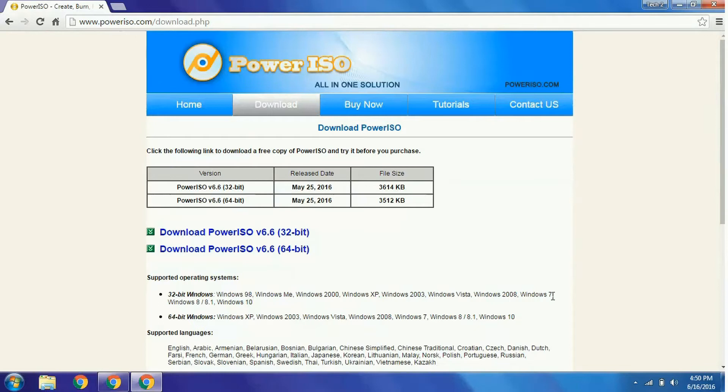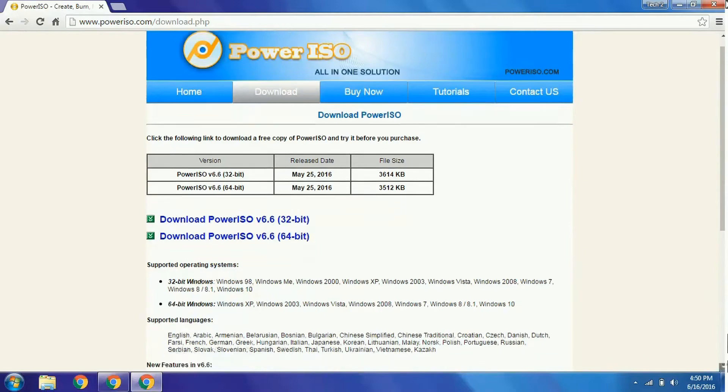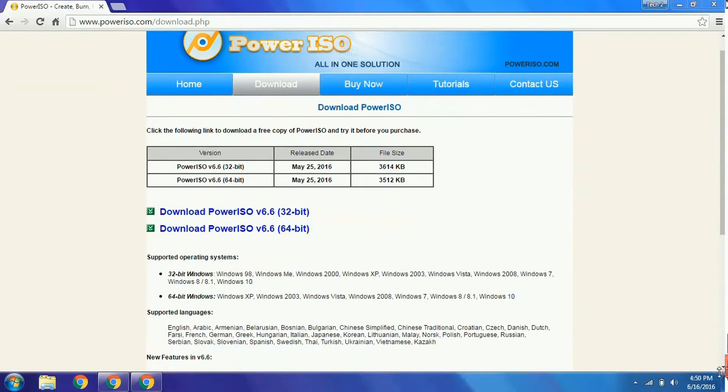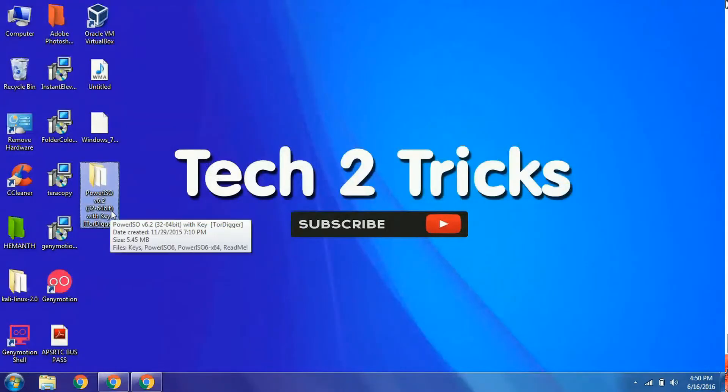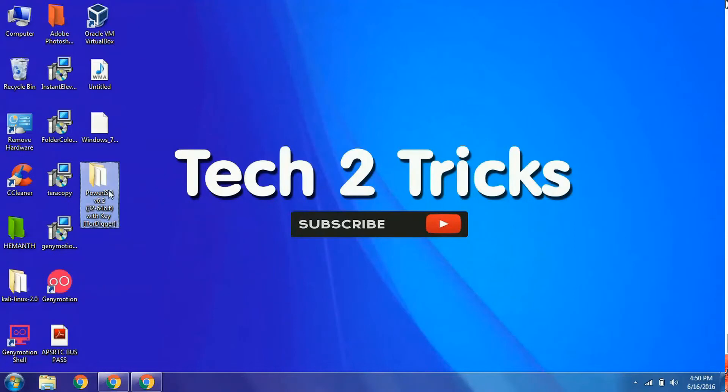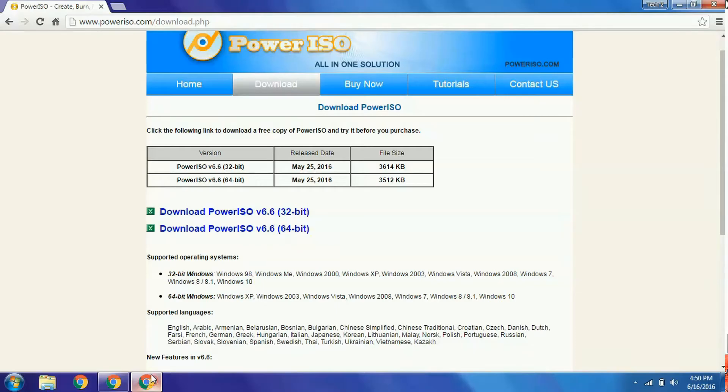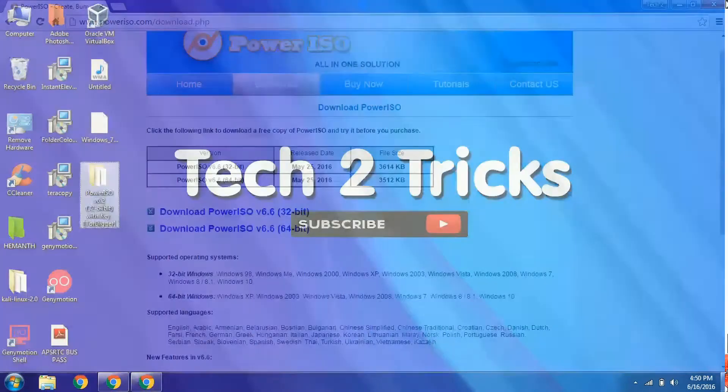I have already downloaded PowerISO for my system. In this tutorial I am using version 6.2, and you will be downloading version 6.6, which is the latest version.